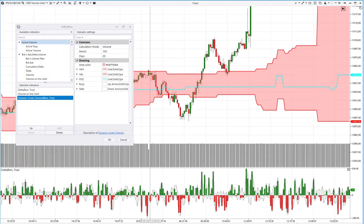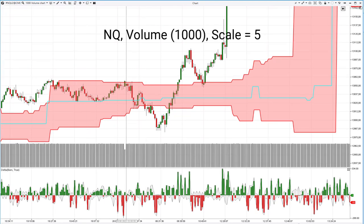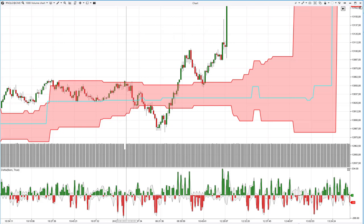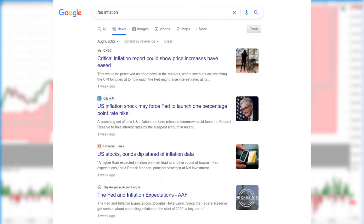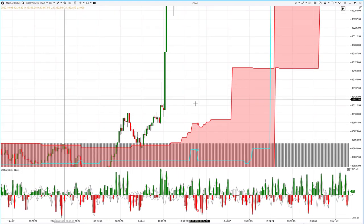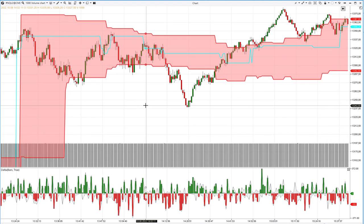Let's look at a futures chart for the NASDAQ stock index. This is a volume chart, so the volume bars are almost the same height — each new candle appears when a given amount of volume is traded. The delta indicator and the dynamic levels channel with a period of 150 and scale of 5 have been added. The chart shows August 10 when the Consumer Price Index was released — a highly volatile day watched closely by the Federal Reserve, the Department of the Treasury, and big hedge funds. When a candle closed above the upper boundary of the value area, it gave a signal to open a long position, which proved extremely profitable as inflation data came in lower and the stock index rose strongly.